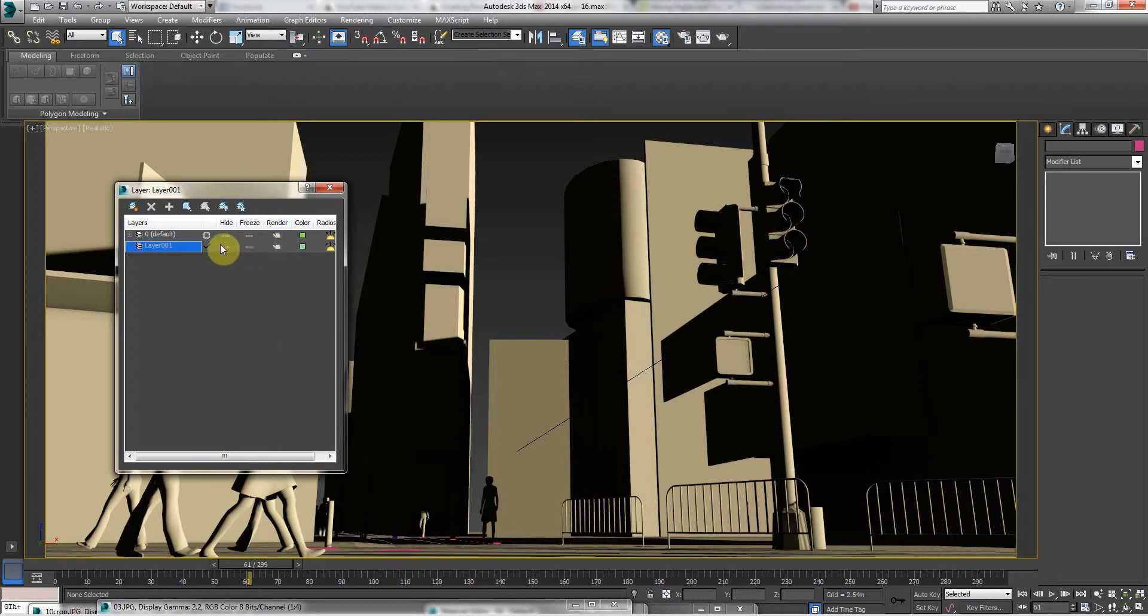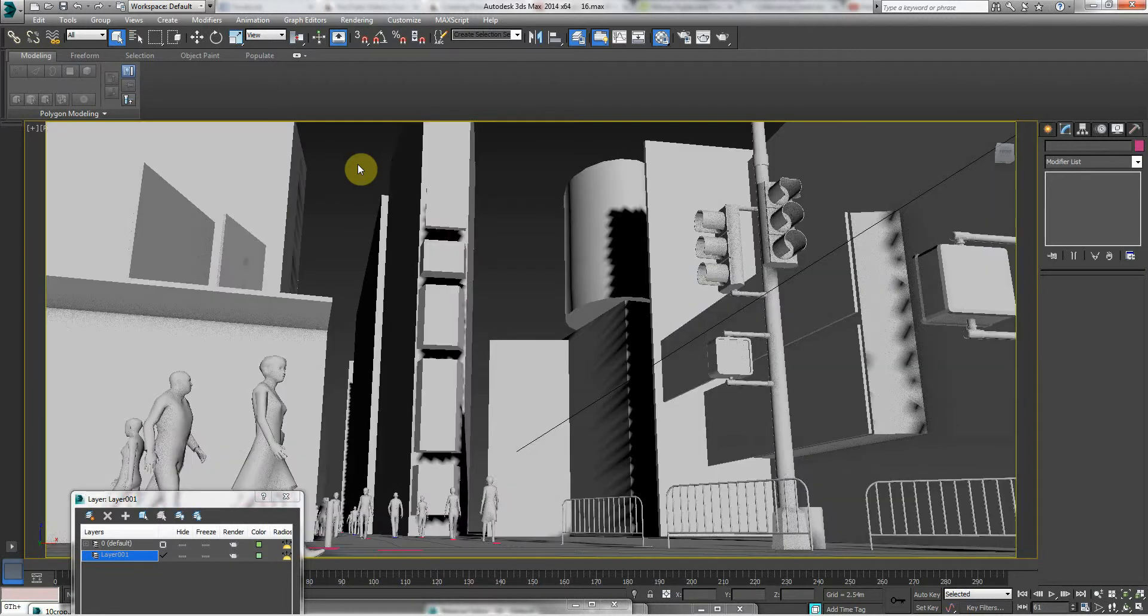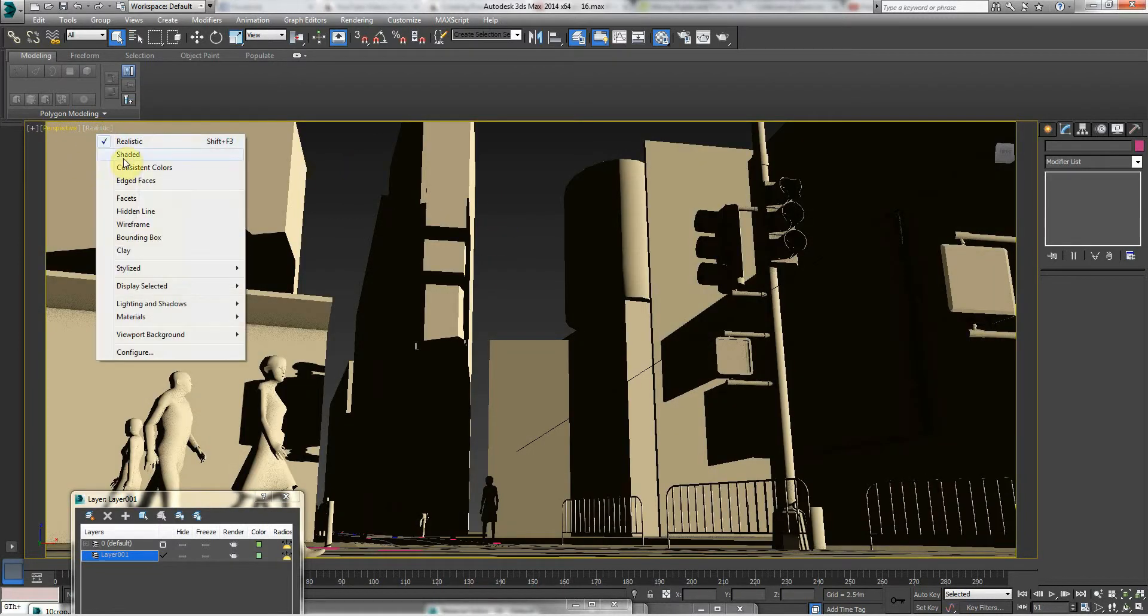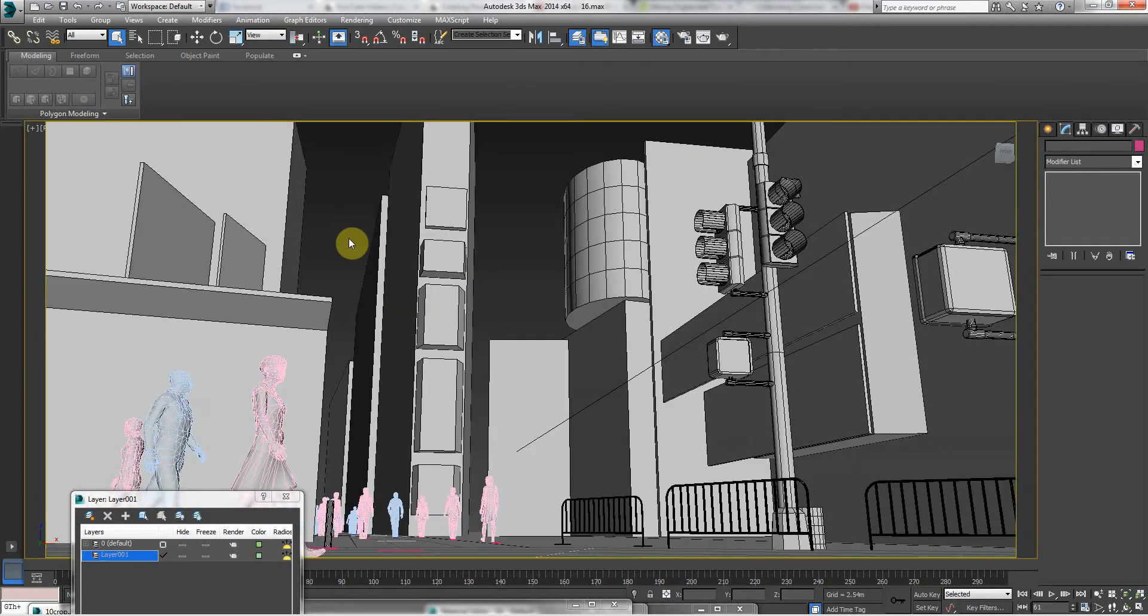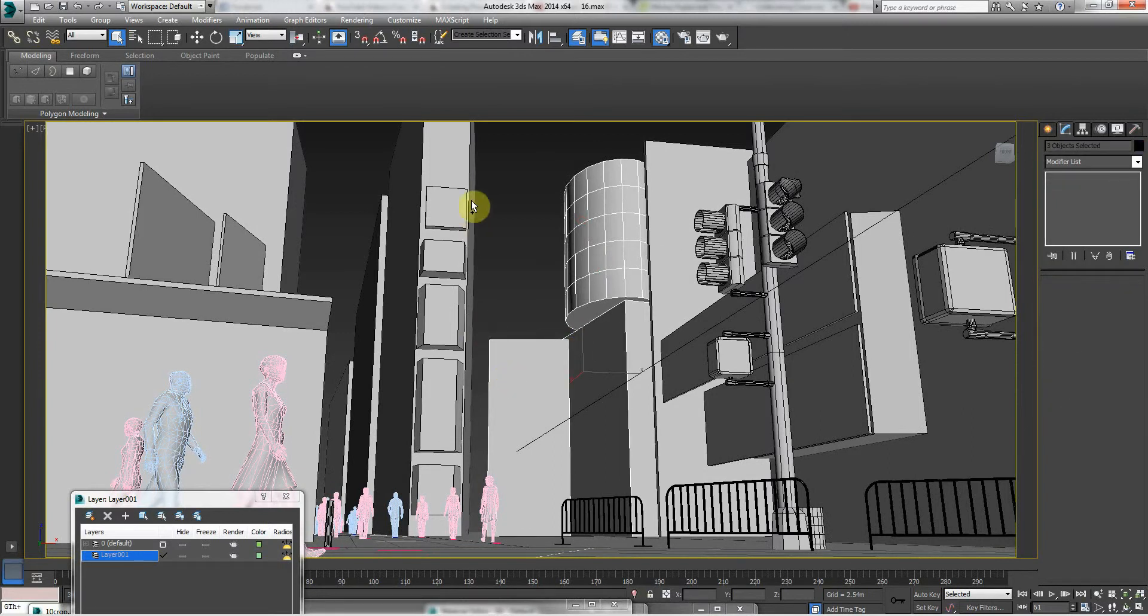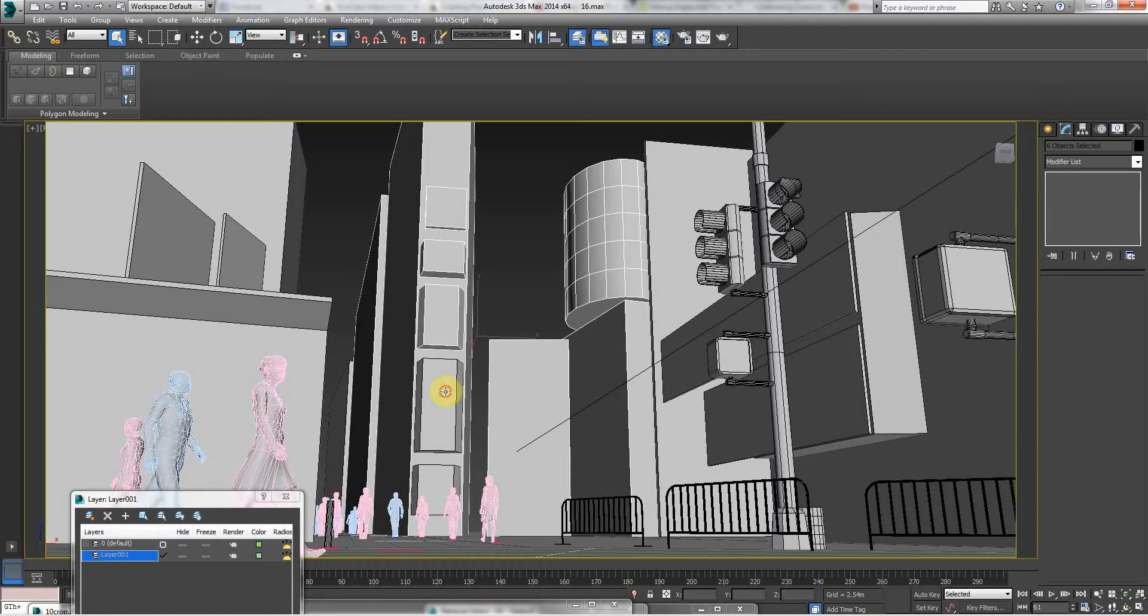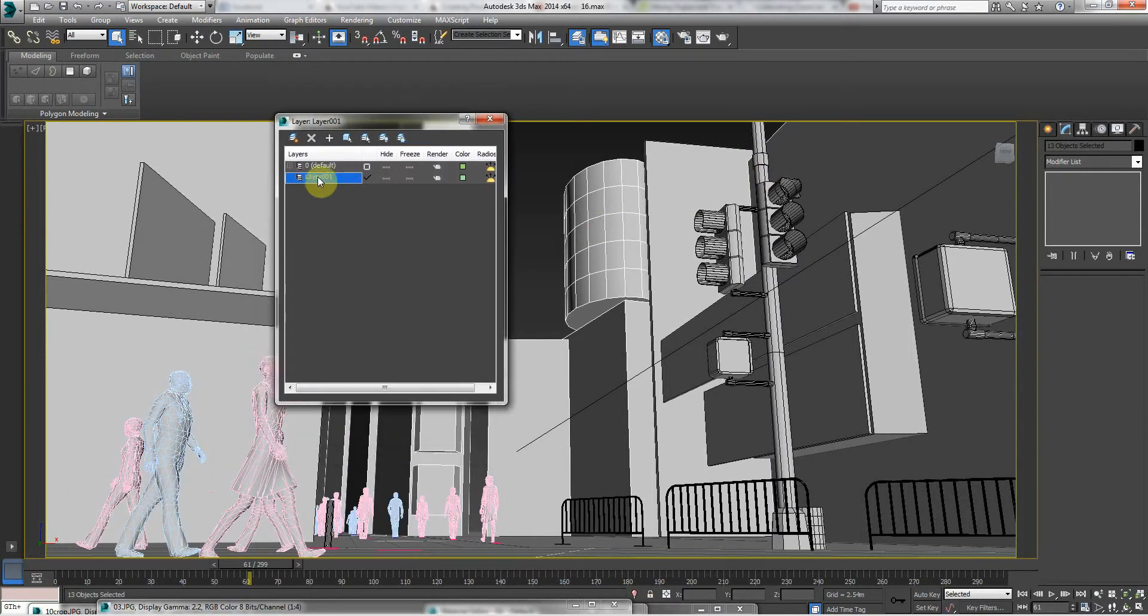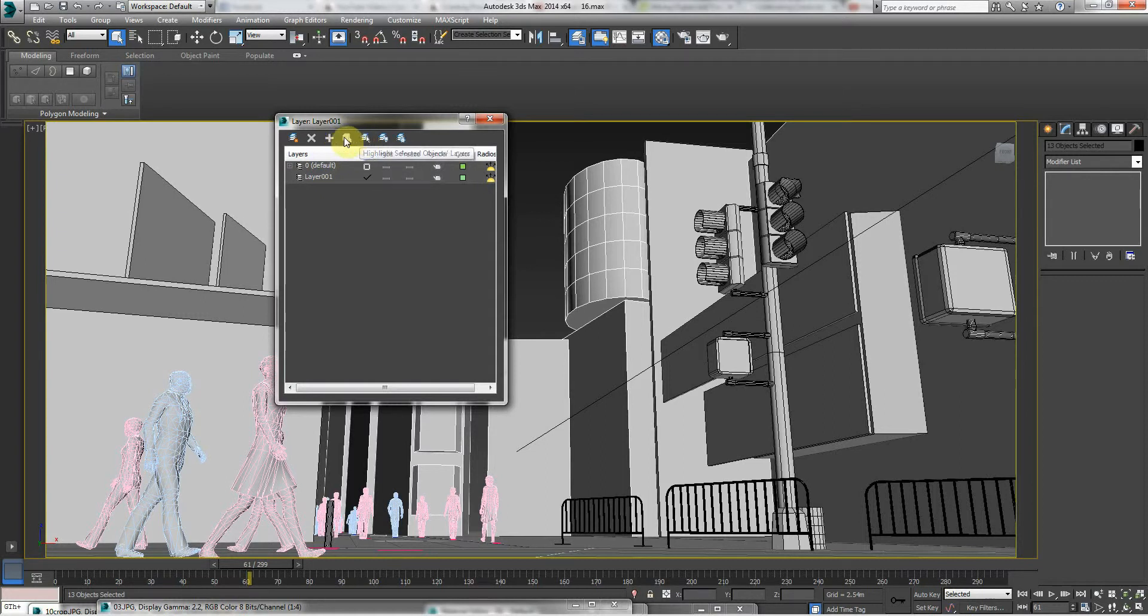So in this scene, we have different elements. We have the back buildings—what I call the back buildings. I'm just going to take this off realistic because it's easy to see. I'm putting on two-edged faces by pressing F4. So we have the back buildings, so I'm going to select all the back buildings. And then I'm going to put them onto a new layer. So I just created a new layer by pressing this. I'll do that again to show you how to create a new layer.